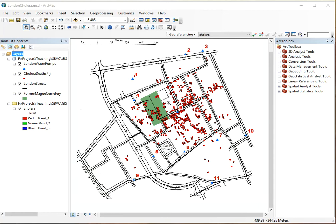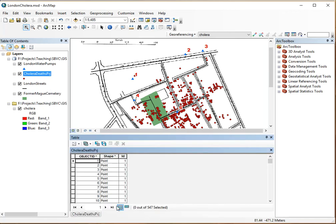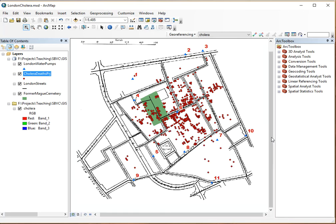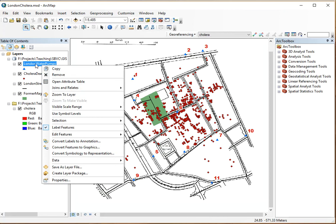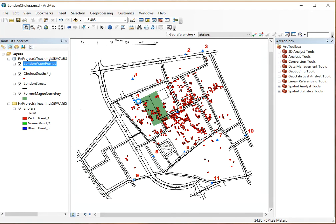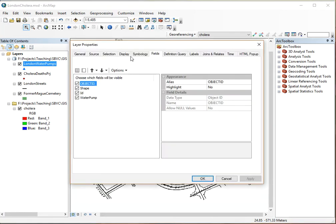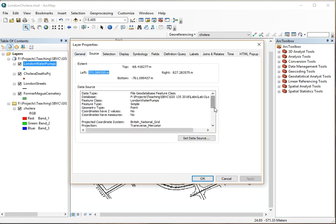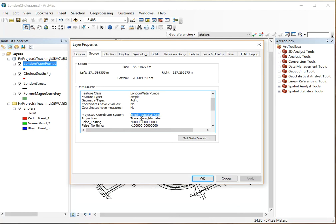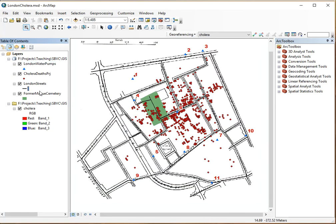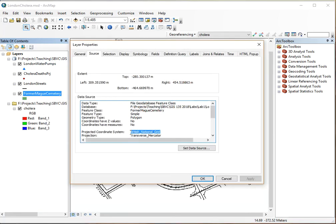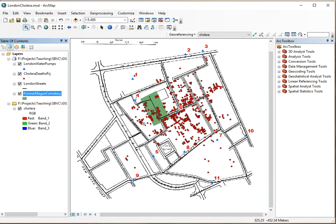Since we have the Cholera deaths layer, we want to know how many people died. Open up the attribute table and we can see there is a total number of 547 people that died. We can also ask about the projection system the data is in. Right click on the layer, go to Properties, and you can see what projection it is in. Under Source it tells us the data is in the British National Grid, which is a Transverse Mercator. The cemetery layer is in the same coordinate system.